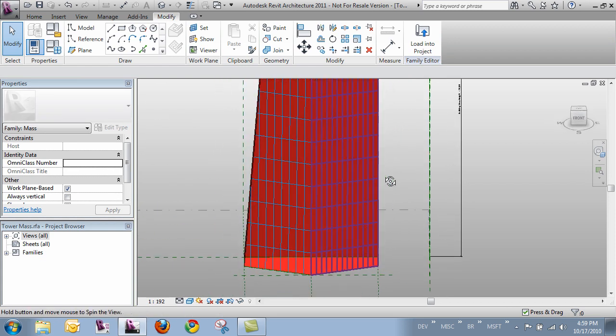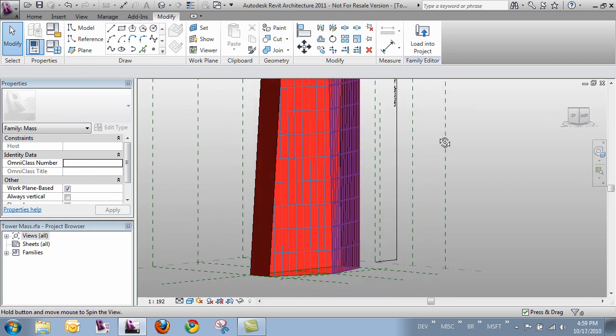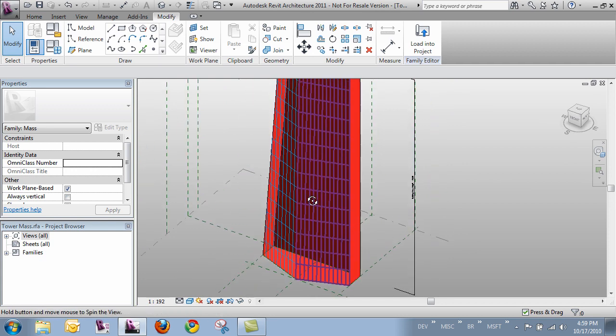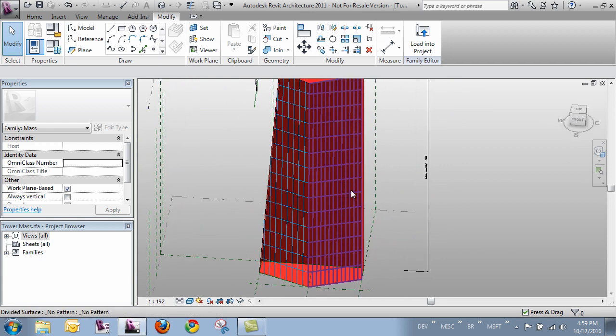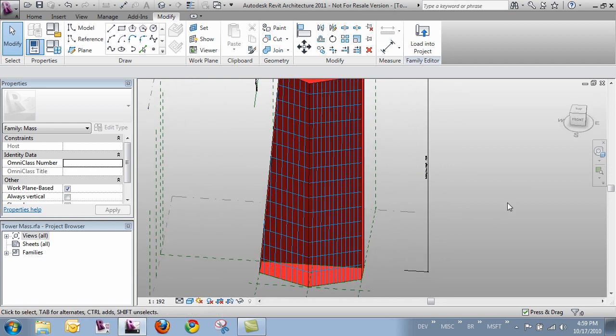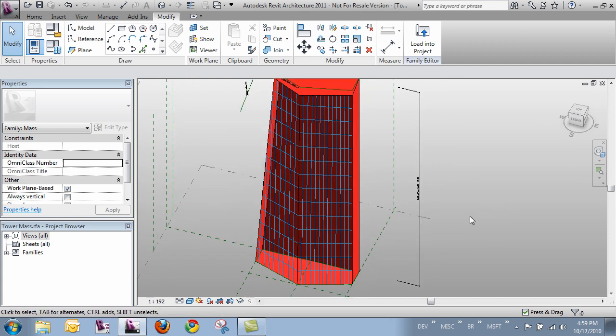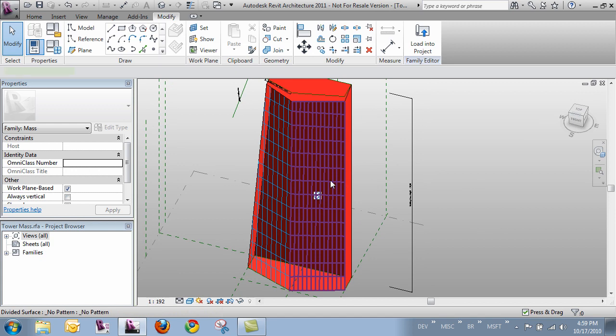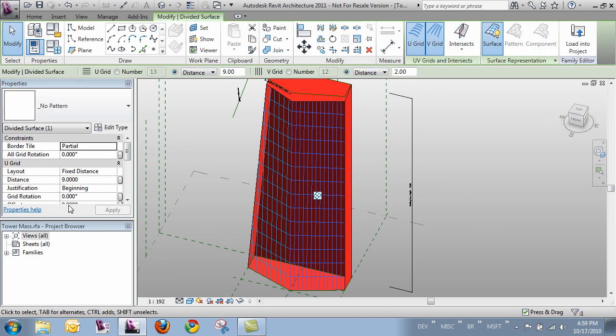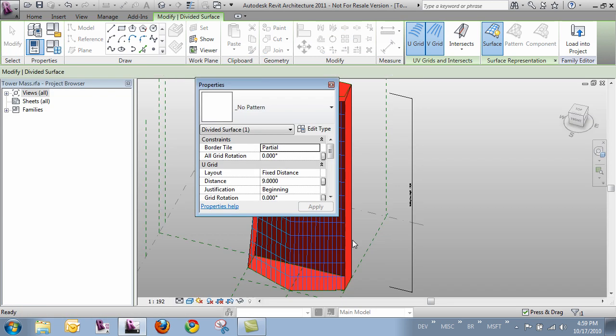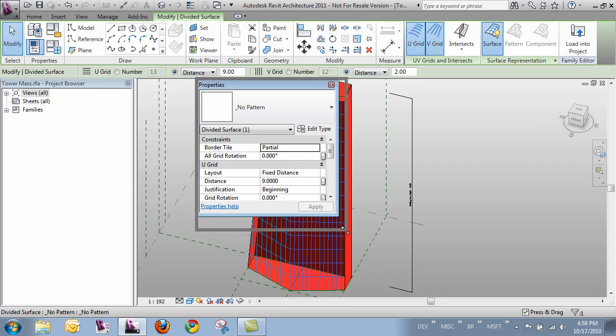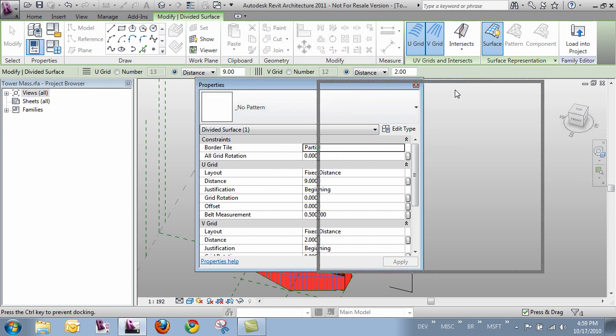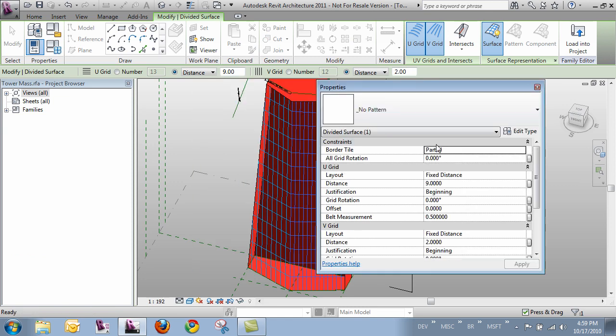Alright they're cleaned up on the corners they're lining up vertically and we have the justification of our grid in place. There's lots of other settings for the divided surface. We can change an offset if we wanted to give it some spacing from the edges. Let me go ahead and pull this out so we can see these a little better.